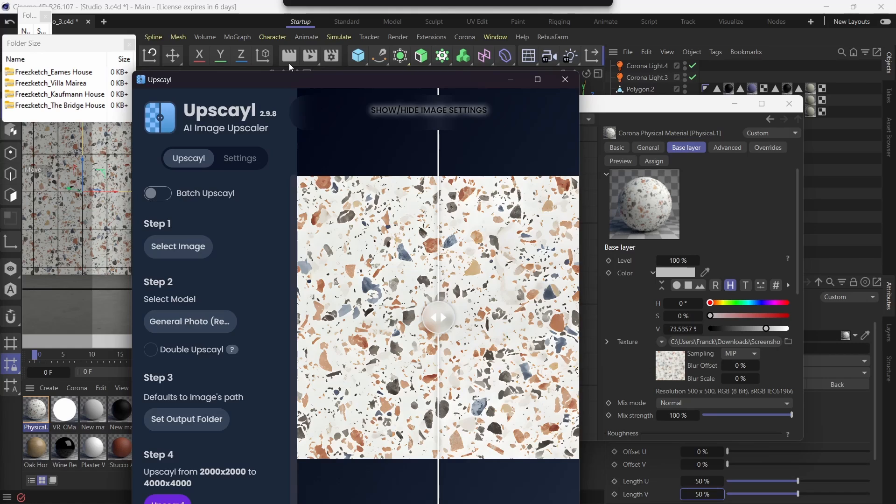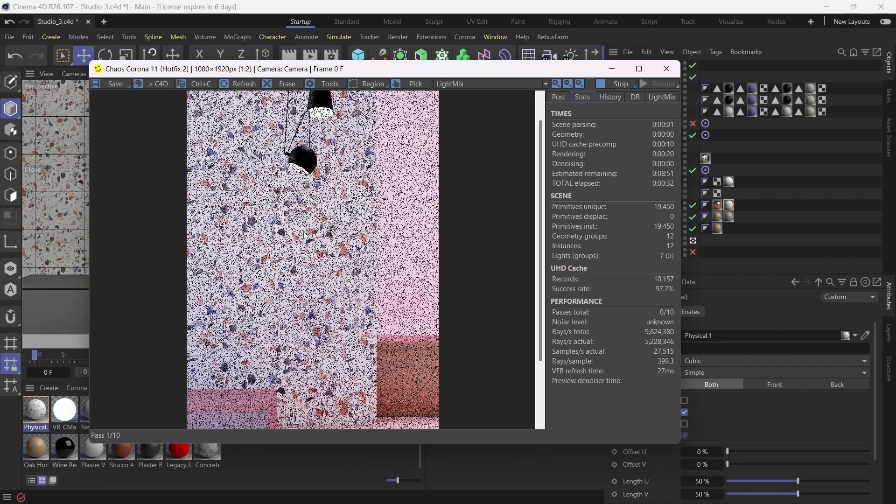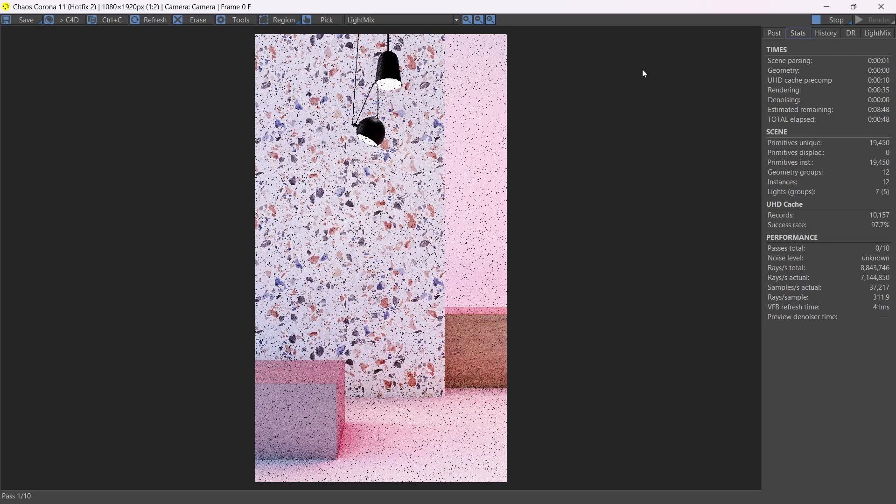So the image is ready for upload. You can see the difference between the 2K and the 4K, which is great. And as you can see, our texture is looking amazing, very detailed. And that's exactly what we wanted.